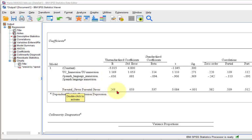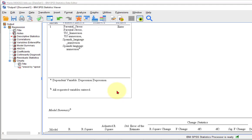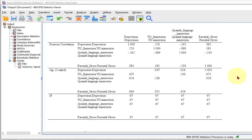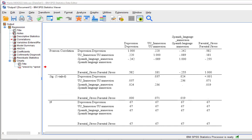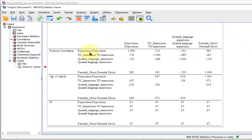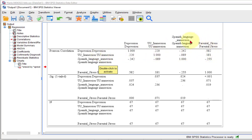The first assumption is what we call linearity. There are several ways to do linearity — it means that each of your IVs has a non-zero correlation with the DV. The way I do it is I simply look at the correlation box. None of these correlations are zero. Here's depression: the correlation between depression and US immersion is 0.220, between depression and Spanish language it's negative 0.2, and between depression and parental stress — none of them are zero. So the first assumption was not violated.